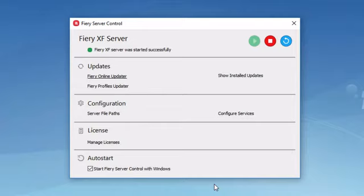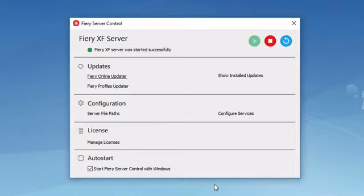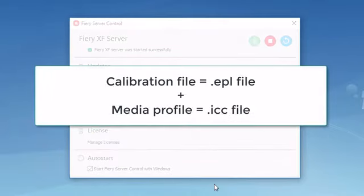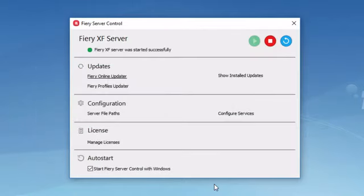In order to set up your Fiery system when adding a printer, you will need to have installed on your system at least one calibration set, which consists of a calibration file and a corresponding ICC media profile. Just as with the online updater, you will need to have internet access on this computer in order to perform this task.